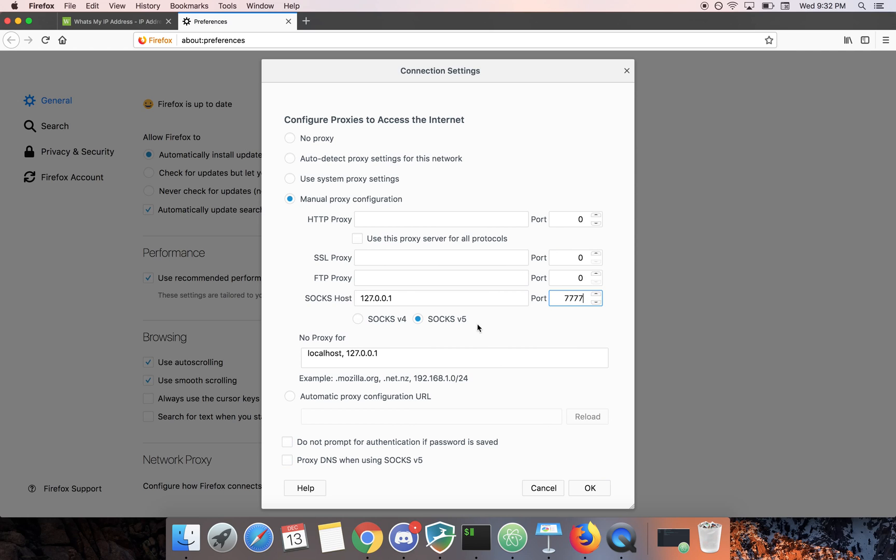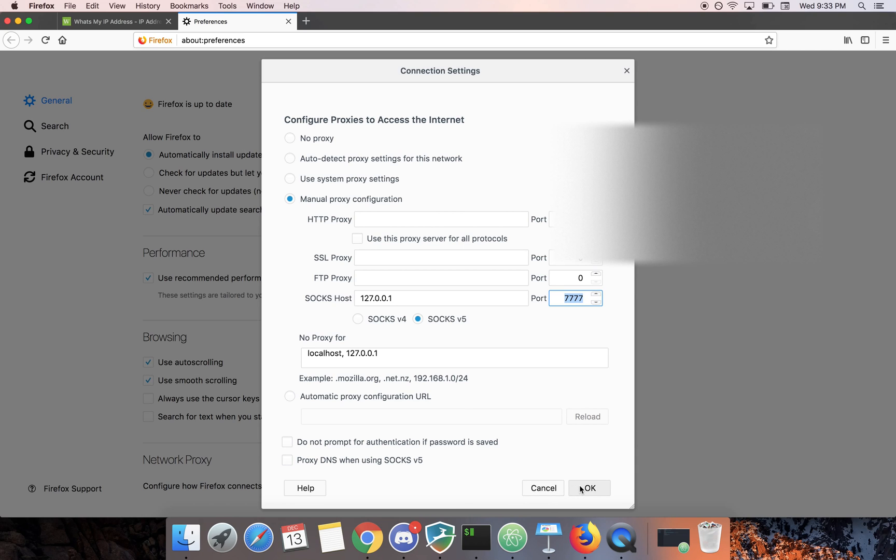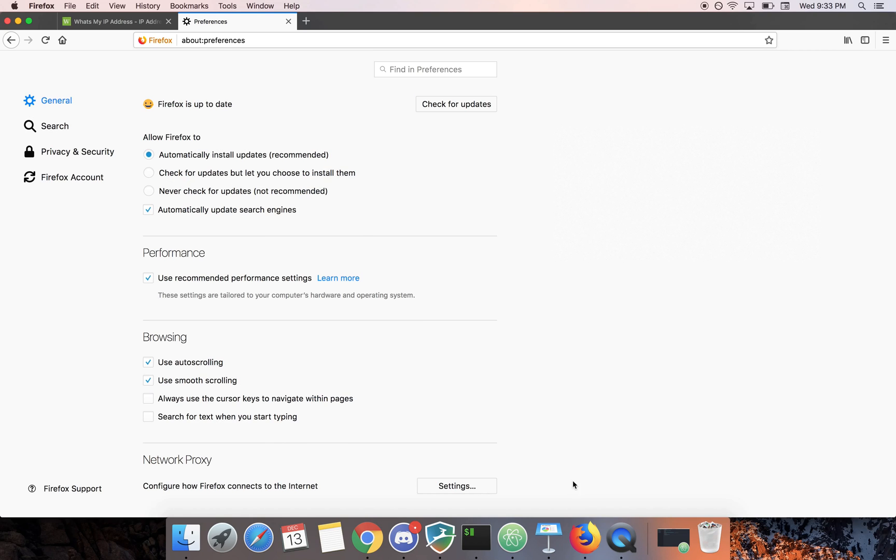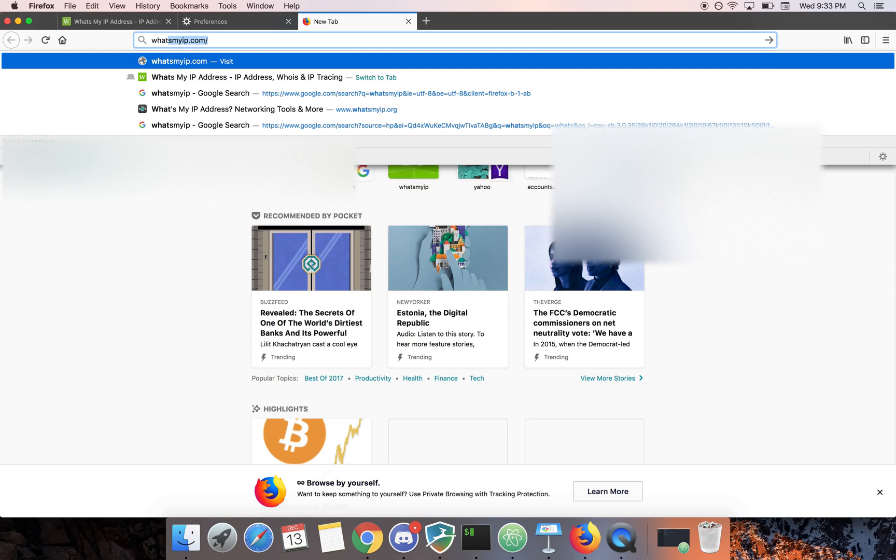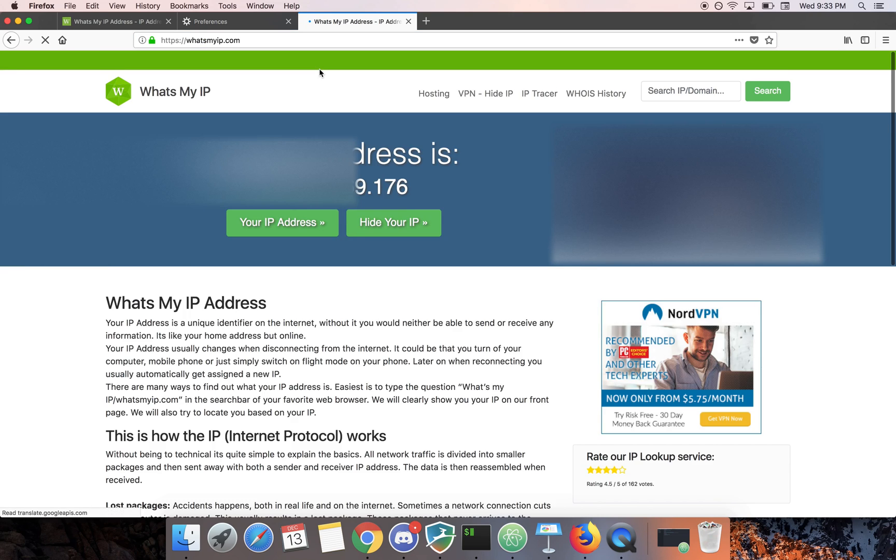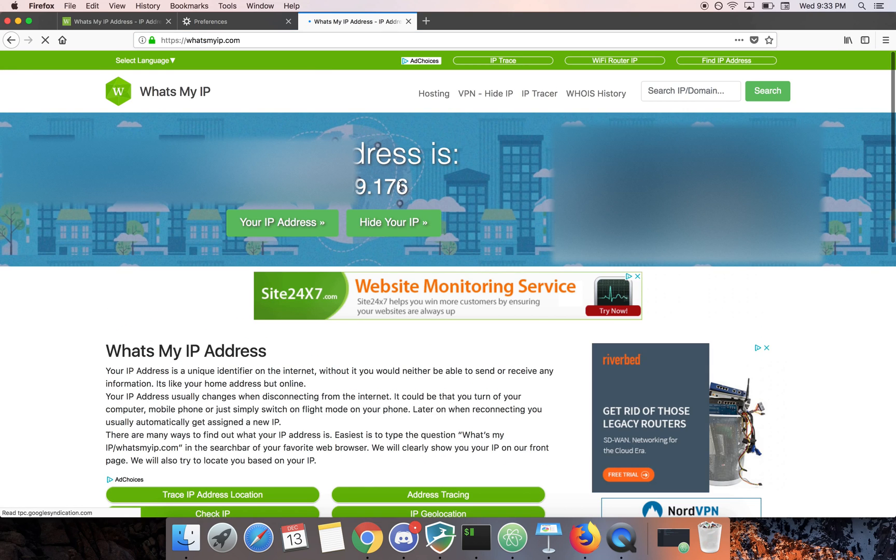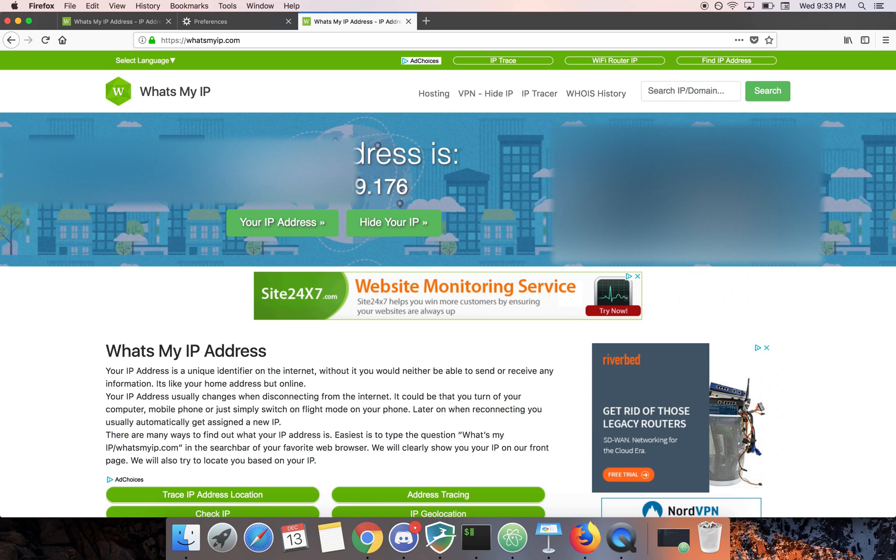So after we configure this, any traffic generated by Firefox is going to be tunneled through this SSH connection. So let's hit OK. Now if we go over to what's my IP again you can see it's completely different because we're tunneling that traffic through that SSH connection. So this is actually the IP of the machine we SSH into.